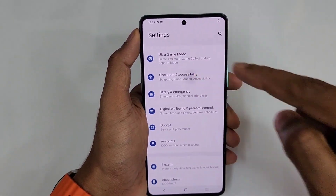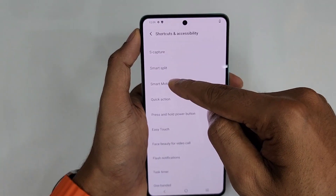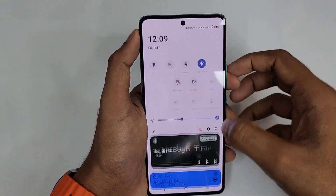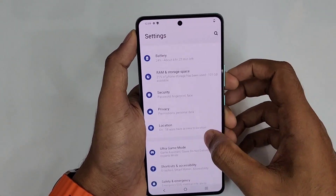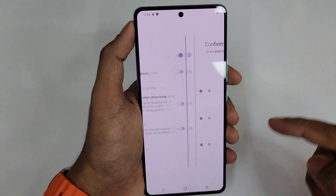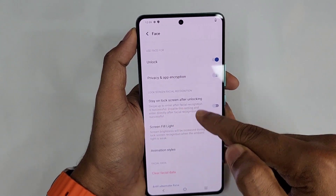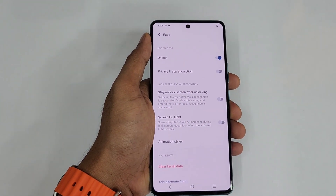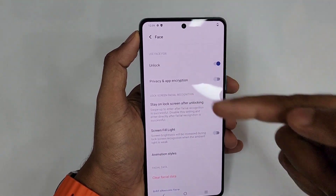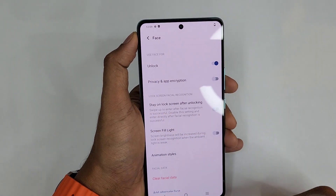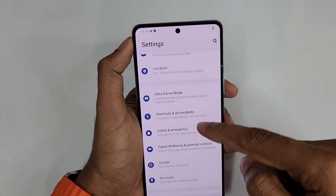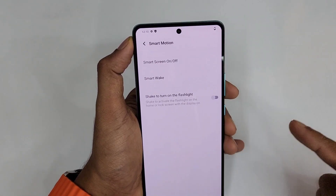To set this up, go to Shortcuts and Accessibility, turn on Smart Motion, and enable Raise to Wake. Then go to Settings, go to Security, enable Face Recognition, and turn off 'Stay on lock screen after unlock.' What happens is: when the phone is lifted, Raise to Wake activates the lock screen, the face is detected, and it goes directly to the home screen.